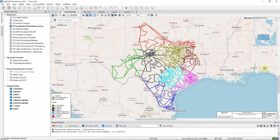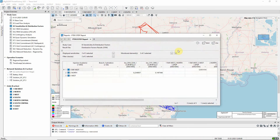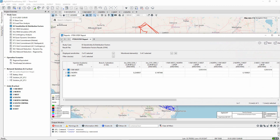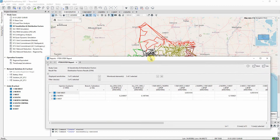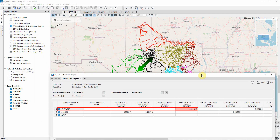If we execute this calculation and run a report, we can see that the report includes sensitivities for the borders between each pair of grids. These are the three grids, and the report shows us that the power flow between the far west and west grids is highly sensitive to power injections in the far west grid.